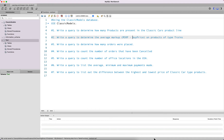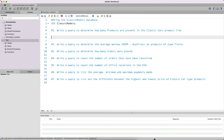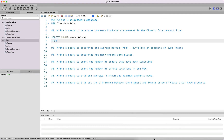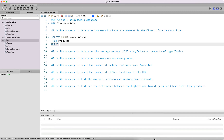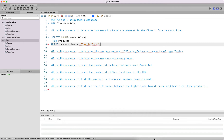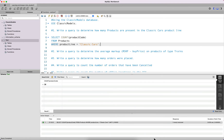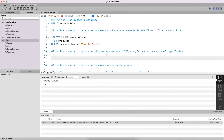Let's go ahead and solve these queries. Starting with the first query: to determine how many products are present in the Classic Cars product line, we want to count the number of products in that specific product line. We look at the products table and count the value of product code where product line is equal to 'Classic Cars', giving us 38 products in the Classic Cars product line.